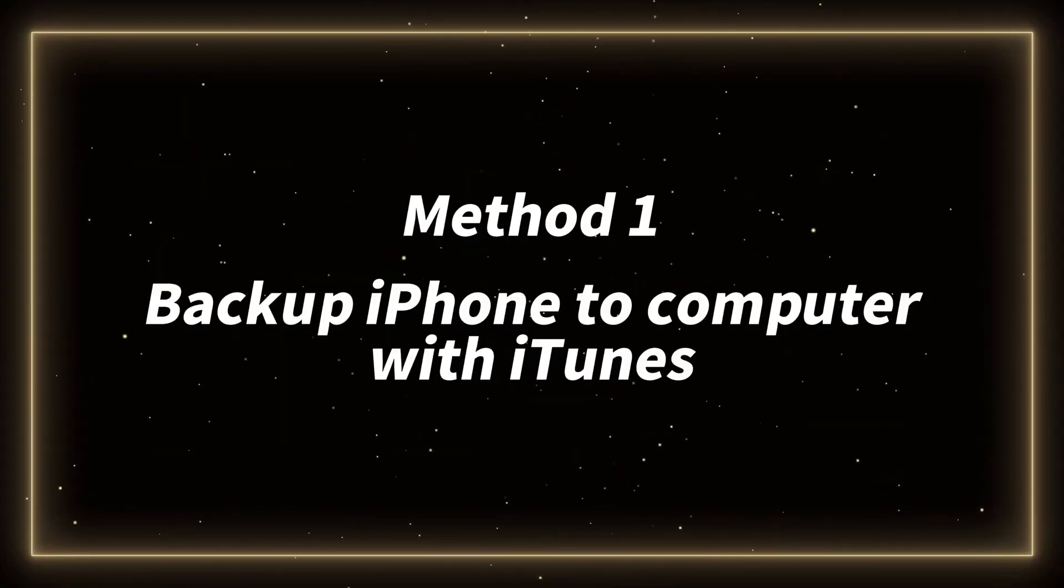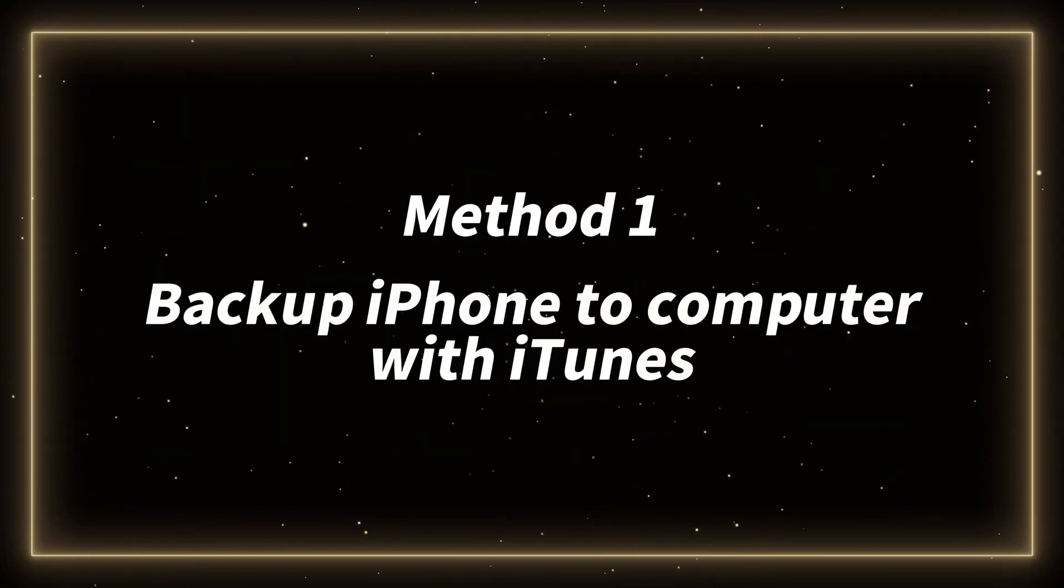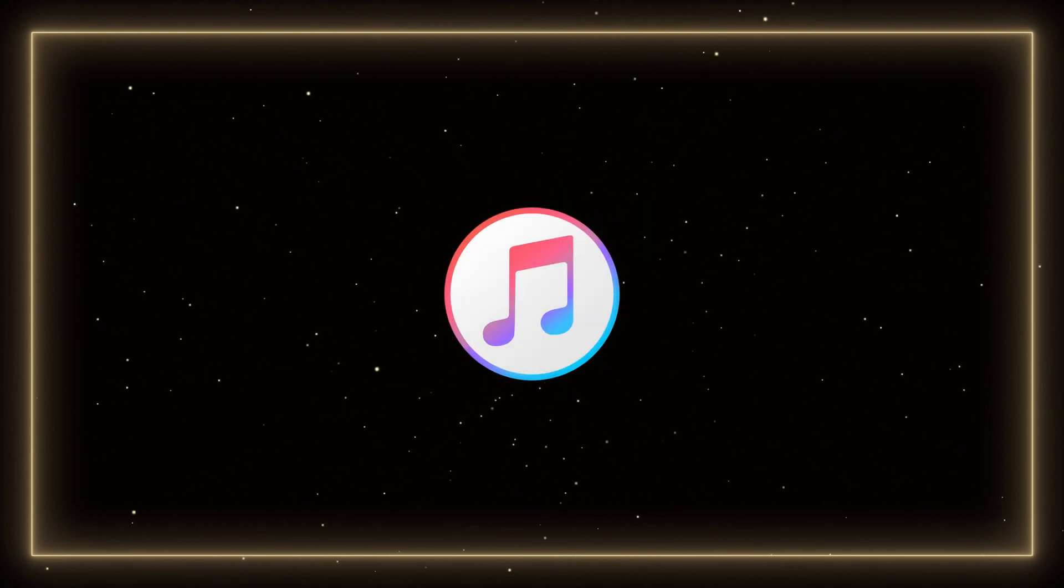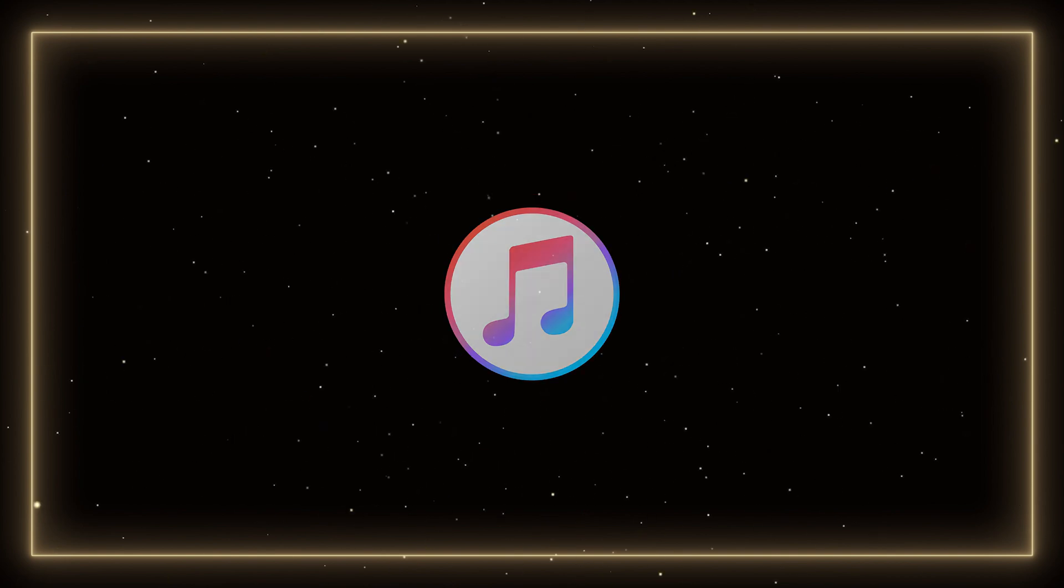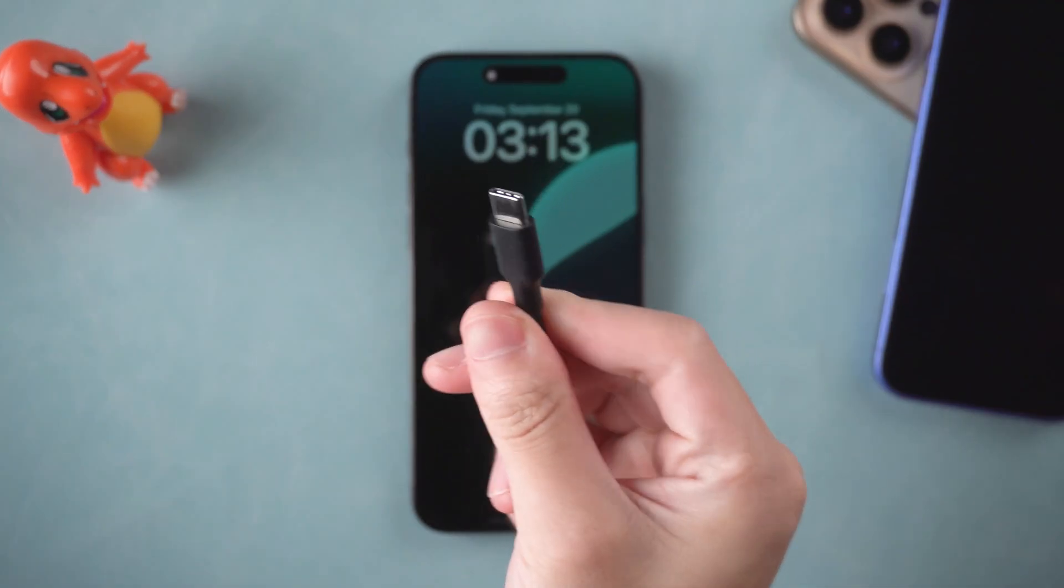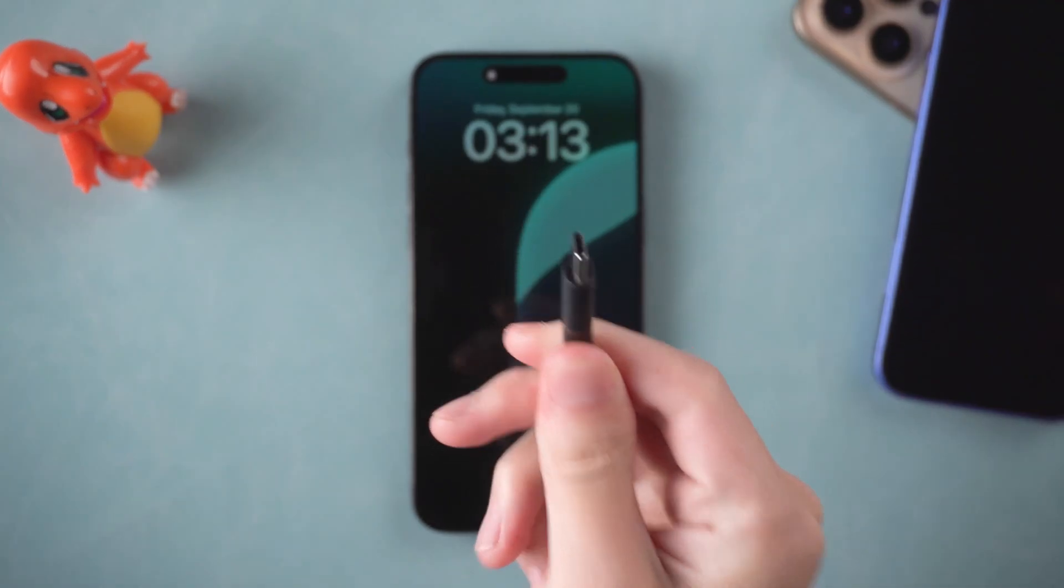Method 1 – Backup iPhone data to computer with iTunes. iTunes, like iCloud, can back up almost all the data of your iOS device. Connect your iPhone to computer with a USB cable.